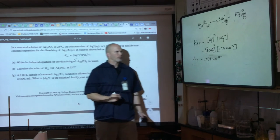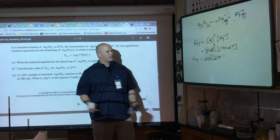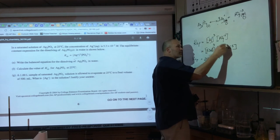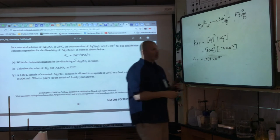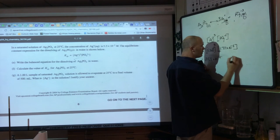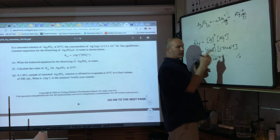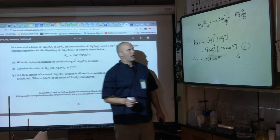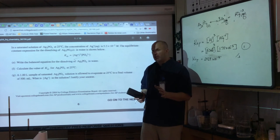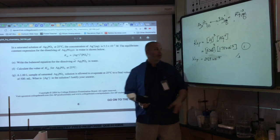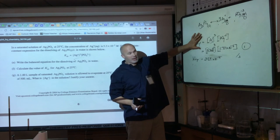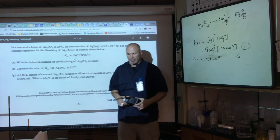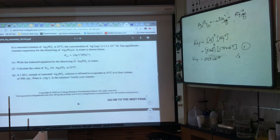This is a two-point question: one point for correctly dividing by 3 to get [PO₄³⁻] — that's the stoichiometry step the AP reader looks for — and one point for the correct Ksp value. Notice there are no units for equilibrium constants; they are dimensionless.